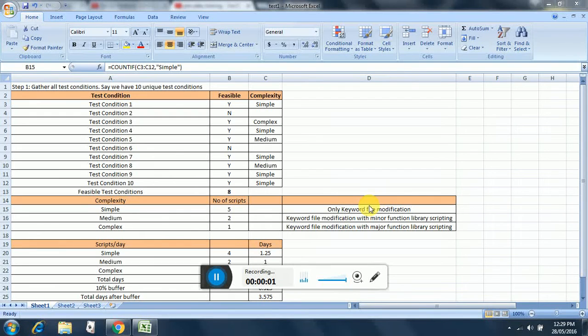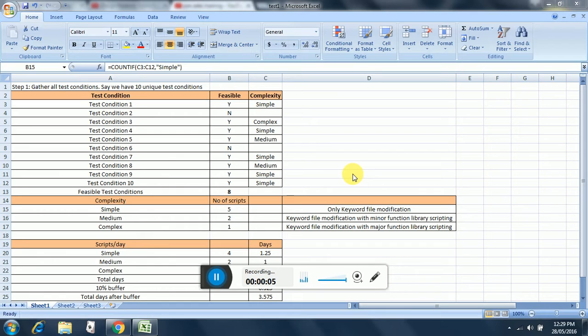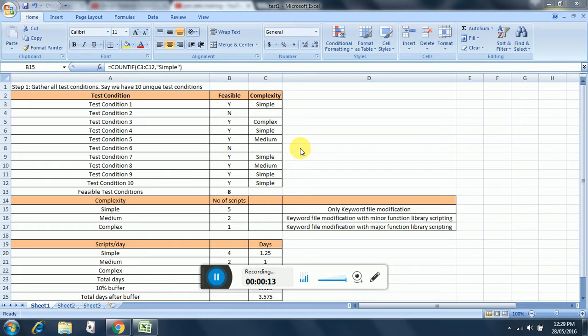Tutorial on software automation test estimation. I have just given a brief overview of how we can approach a particular automation test estimation, so I have listed down the steps.